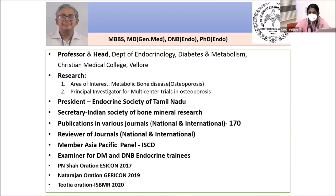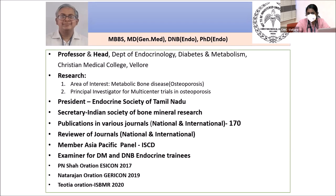Dr. Thomas Paul is Professor and Head of the Department of Endocrinology, Diabetes and Metabolism at CMC Vellore. His area of interest is mainly metabolic bone disease and osteoporosis. He is the principal investigator for multi-center trials in osteoporosis, President of Endocrine Society of Tamil Nadu, and Secretary of Indian Society of Bone Mineral Research. He has over 170 national and international publications and has delivered notable orations including BN Shah's oration at ESICON 2017 and Yoshi oration at BMR 2020. Today's topic is an approach to a patient with thyroid disease.